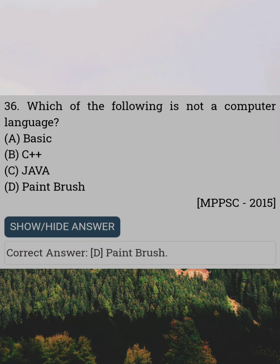Which of the following is not a computer language? Answer D: Paintbrush.